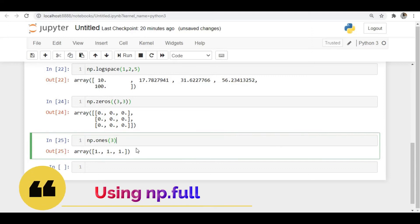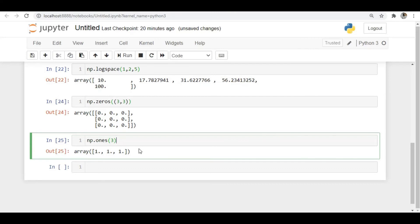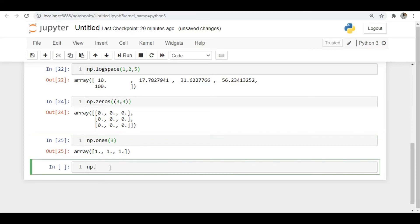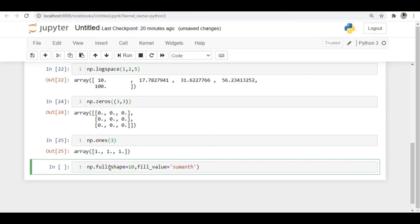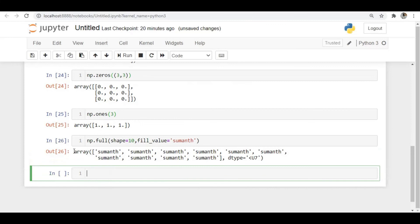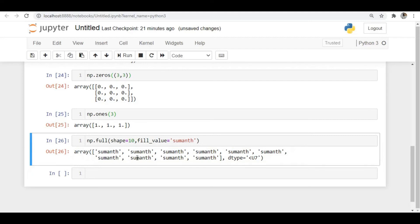If you want to create an array filled with a specific value of your choice — for example, your name — you can use np.full. You specify the shape and the fill value. For example, np.full(10, fill_value='Suman') creates an array of 10 elements all containing 'Suman'. So np.full lets you create an array filled with any element you wish.